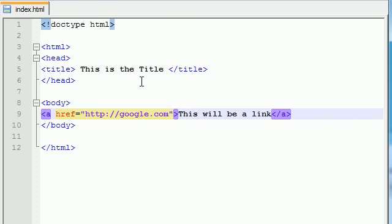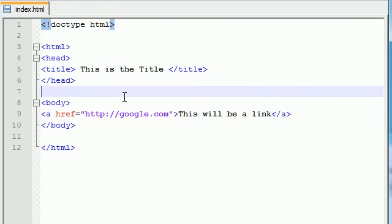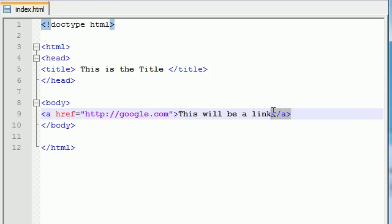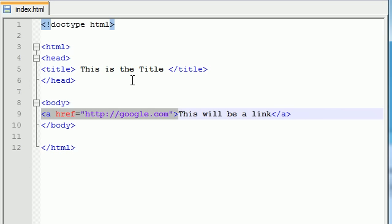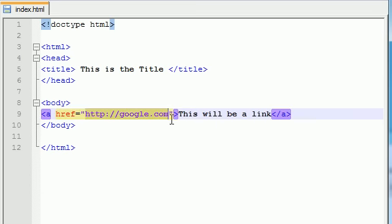To recap one last time, whenever we want to link something, we first need to surround it with these A tags. A stands for link. Pretty confusing, huh? And, in order to tell it what website we want to link it to, we need to write href, which is the attribute, stands for hyperlink reference, equals the website name. And, make sure you write the full name. Just don't write google.com, or else it's probably going to mess up.